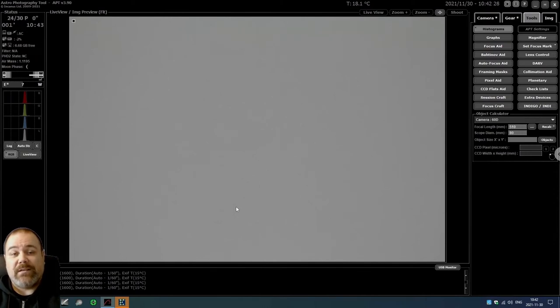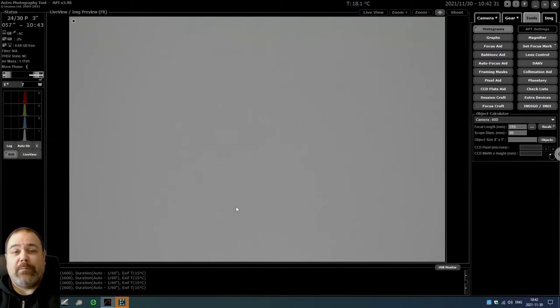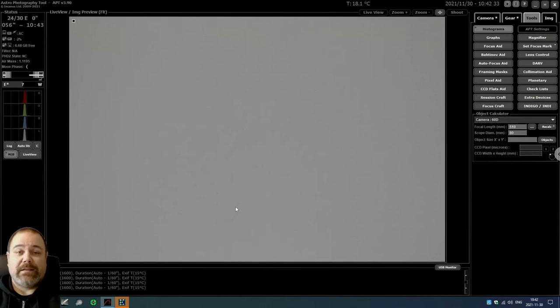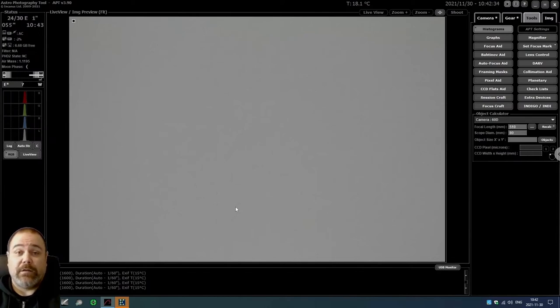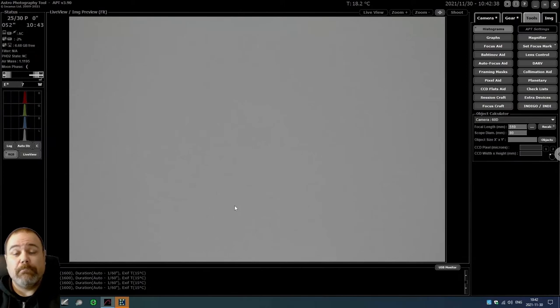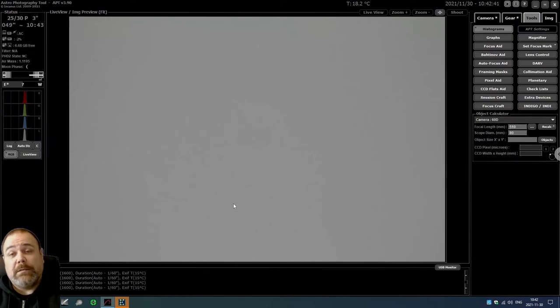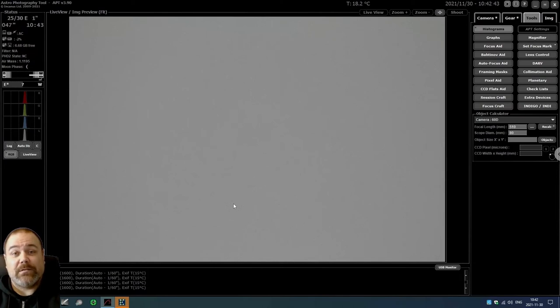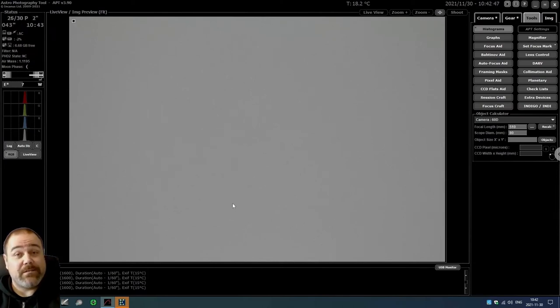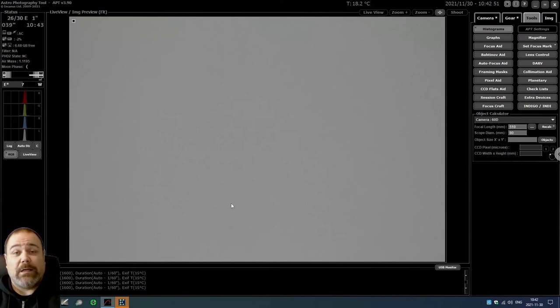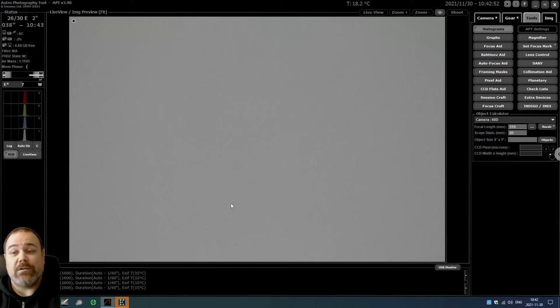The best is of course to take your LED panel outside exactly right before or after your imaging and take your flat frames. But since last night for me it was minus 20 degrees Celsius and it was after 1 o'clock AM, I was pretty eager to get into bed.